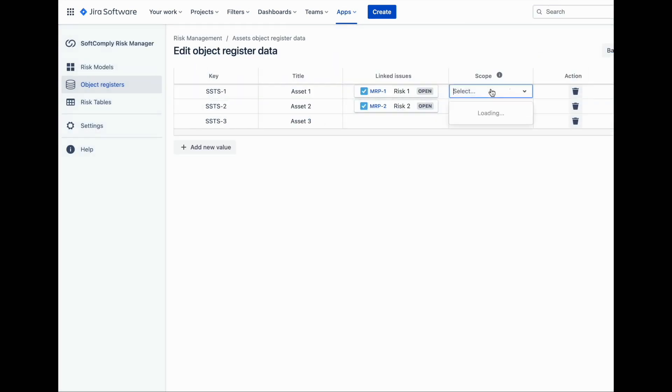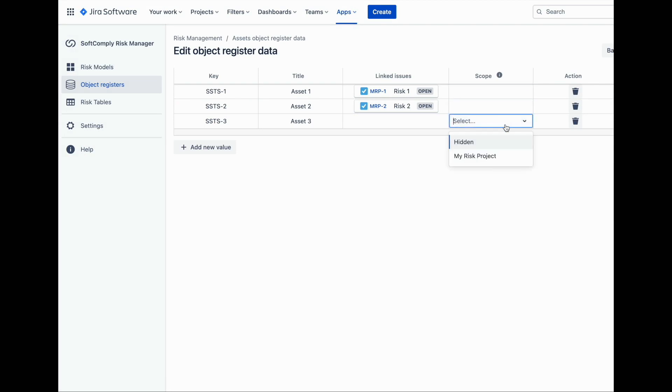If there are objects in the list that are not applicable to this specific project, you can also select the scope for the objects in the list or simply hide it.